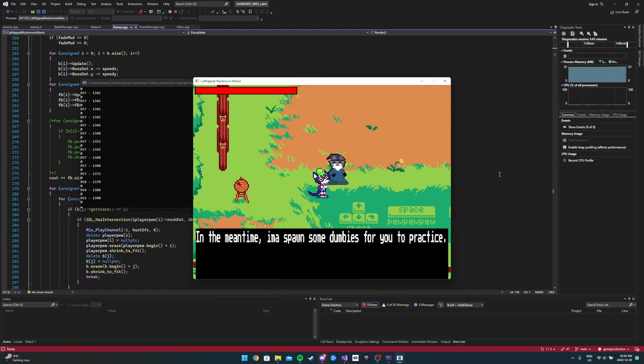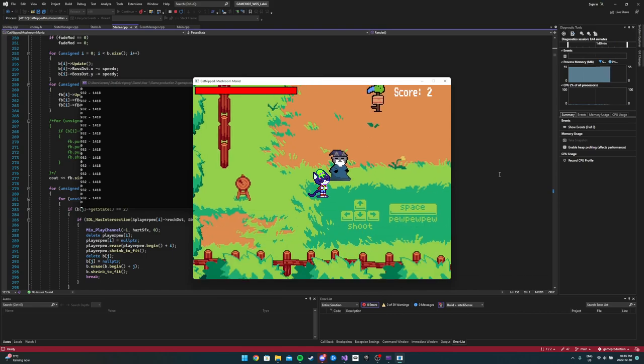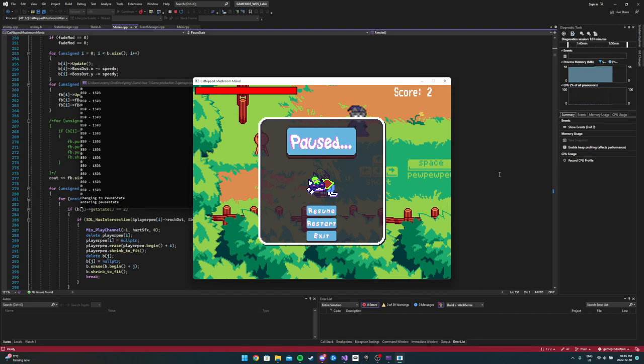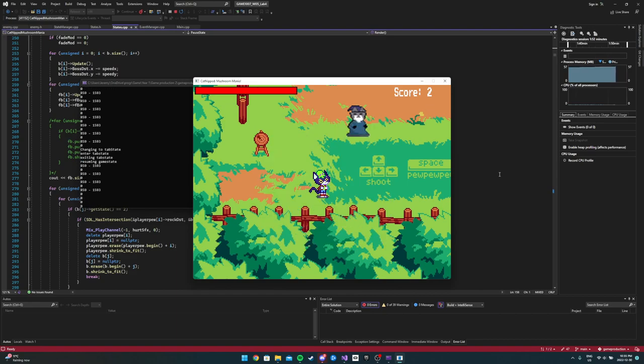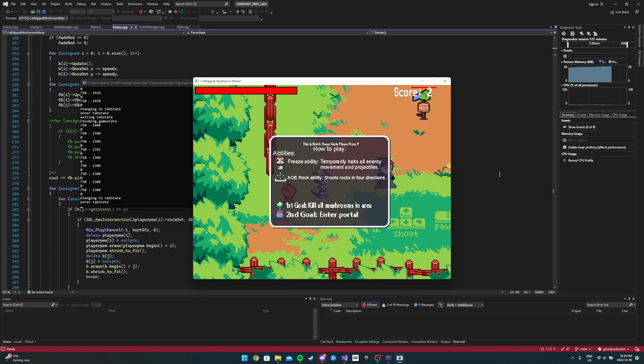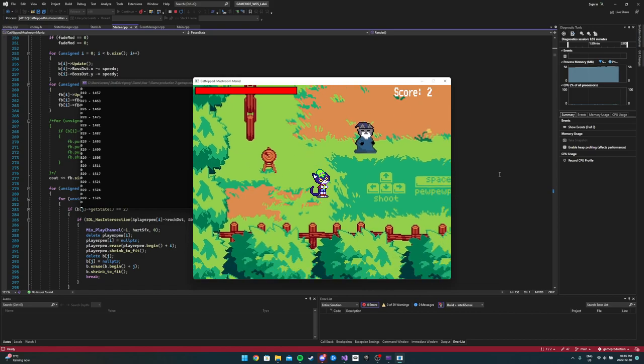Yeah, that's what he says. There's the pause menu. You can see the character Maki is sleeping there. If you press Tab, you have to hold Tab, you can see it shows the abilities there. Freeze ability F, AOE rock ability shoots in four directions.